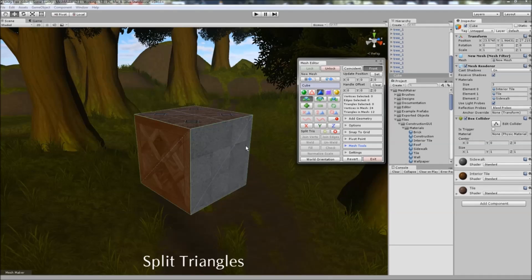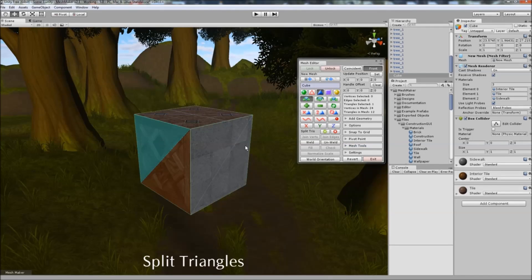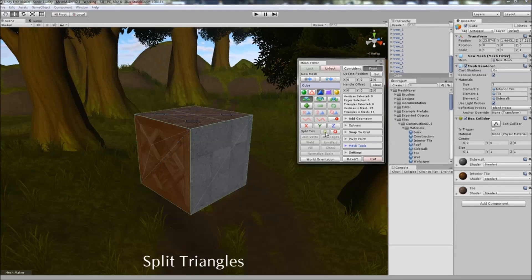Same works with split triangles. Select the triangle you want to split, click on the tick box, and it'll split it into three separate triangles.